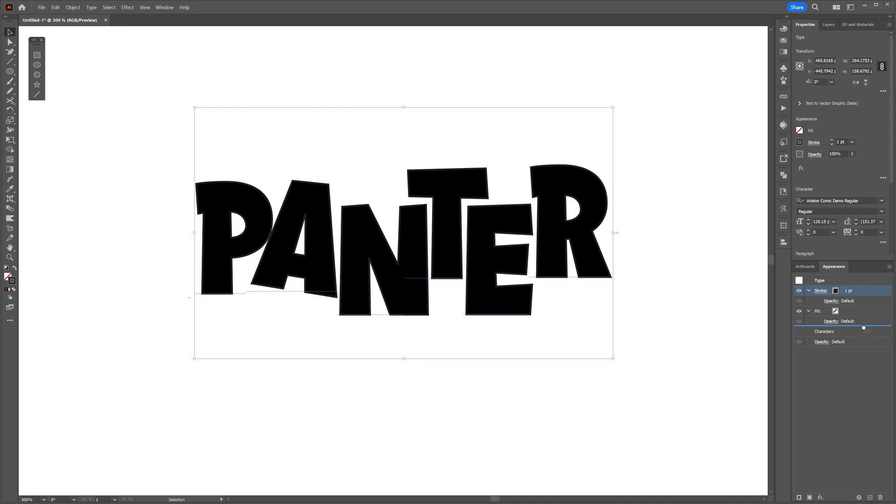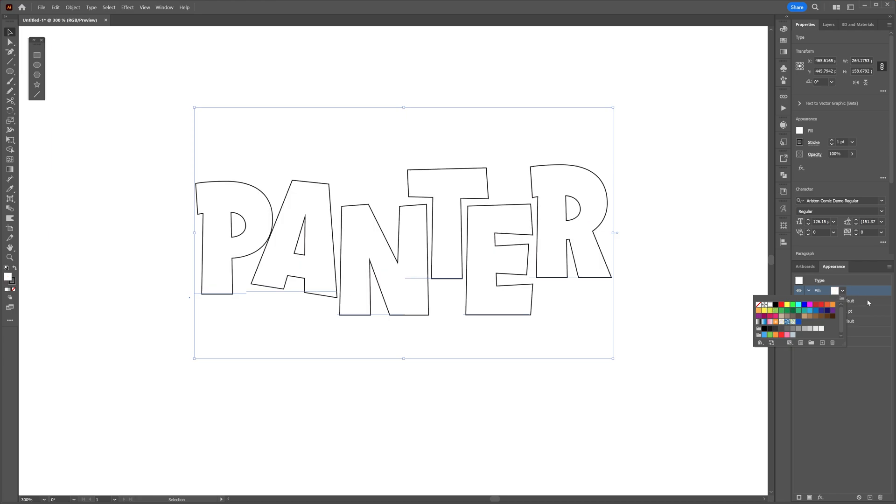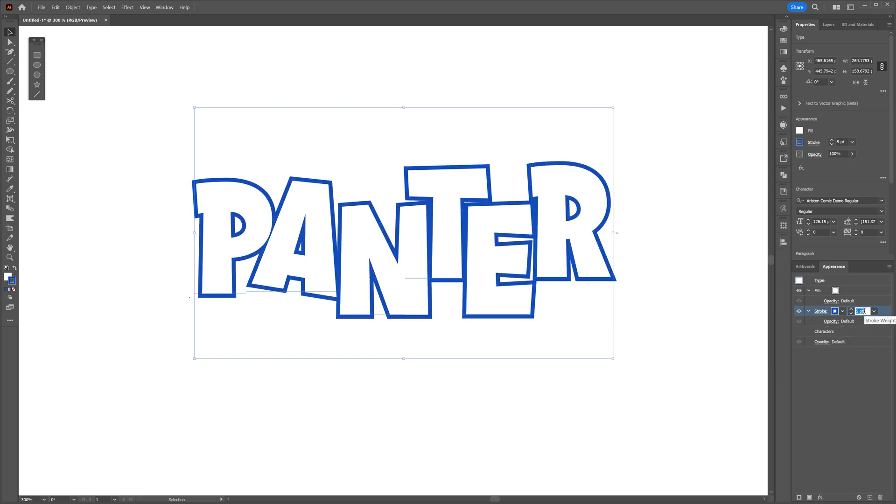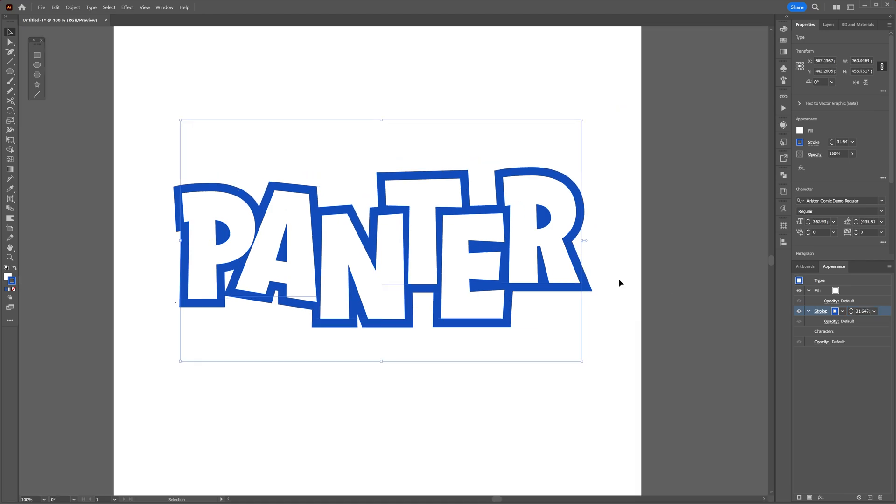Let's go to the stroke - I'm going to change the stroke color. We got a special blue here, I'm going to click on it, and I'm going to increase the stroke thickness. Now let's go to the appearance and click here at the characters.